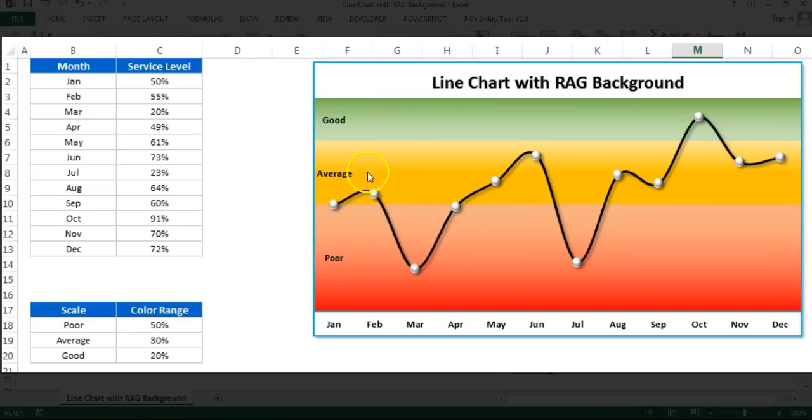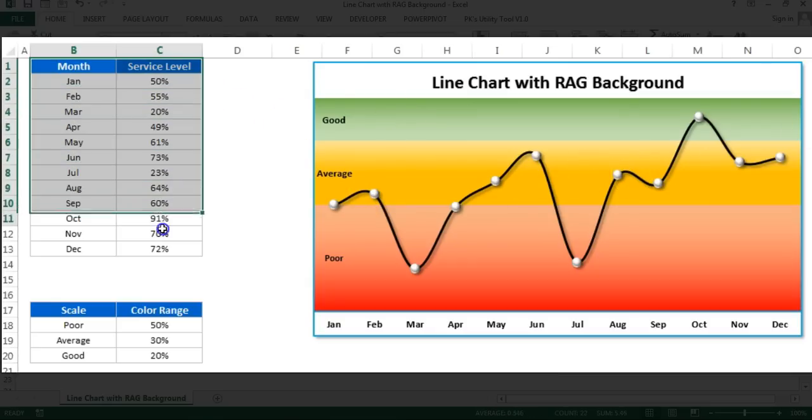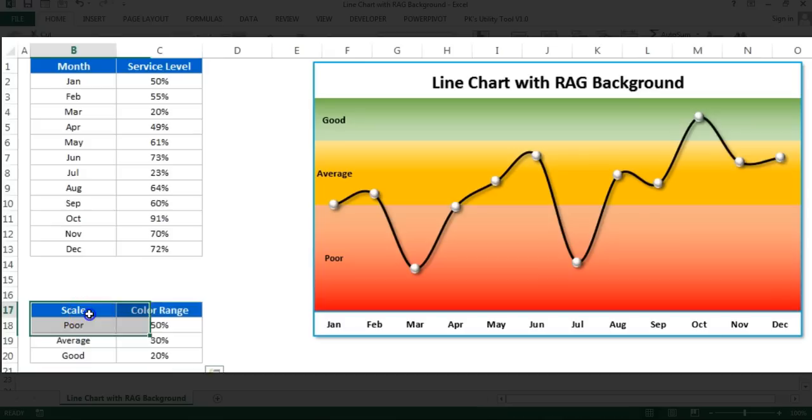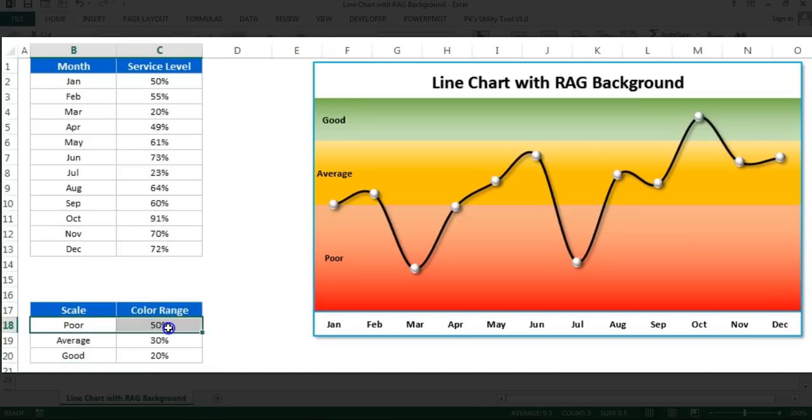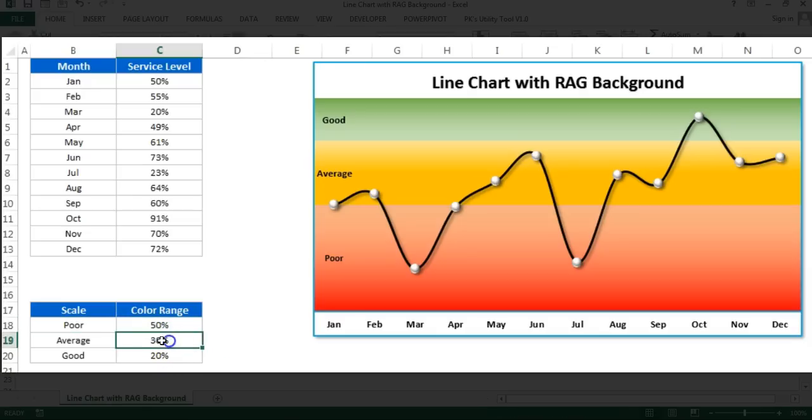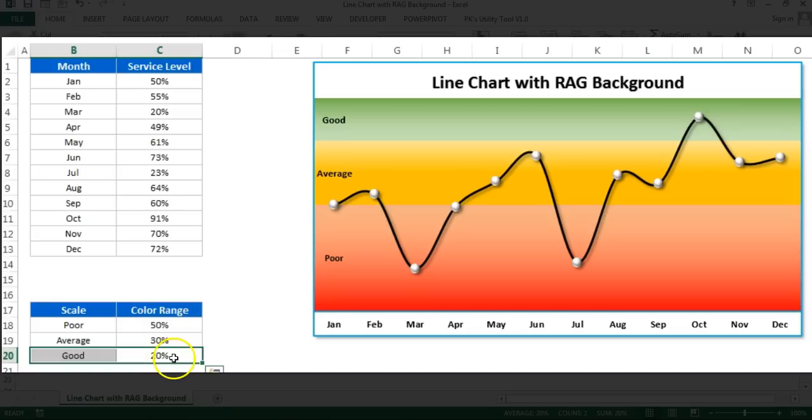I have displayed month-on-month service level here. The data of service level is this, and this is the color scale for poor, average, and good. Up to 50% it will be red, considered as poor performance. 50 to 80%, I will add 30% more here, then it will be average. Above 80%, the rest 20% will be considered as good, which will be green.